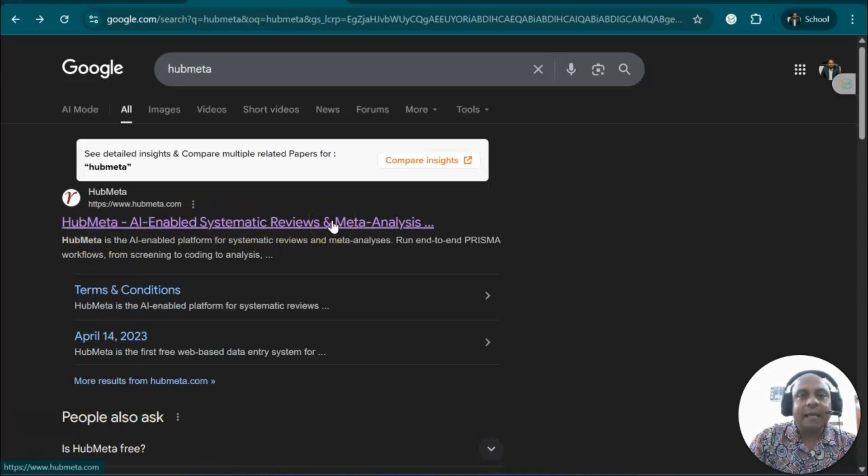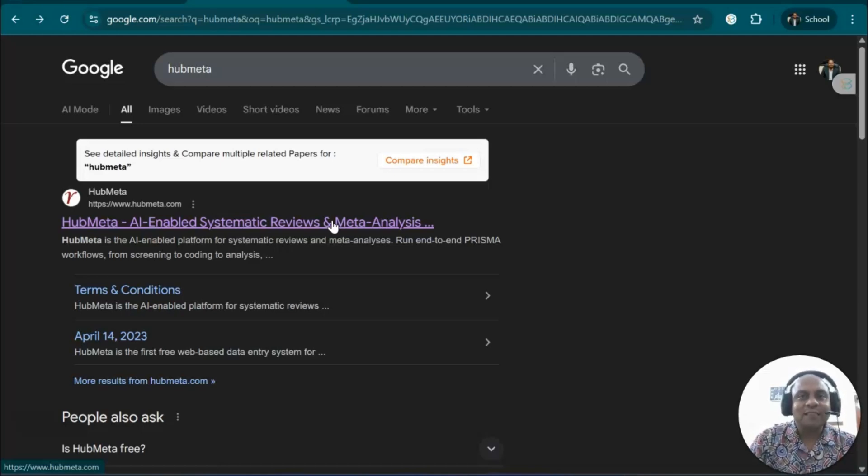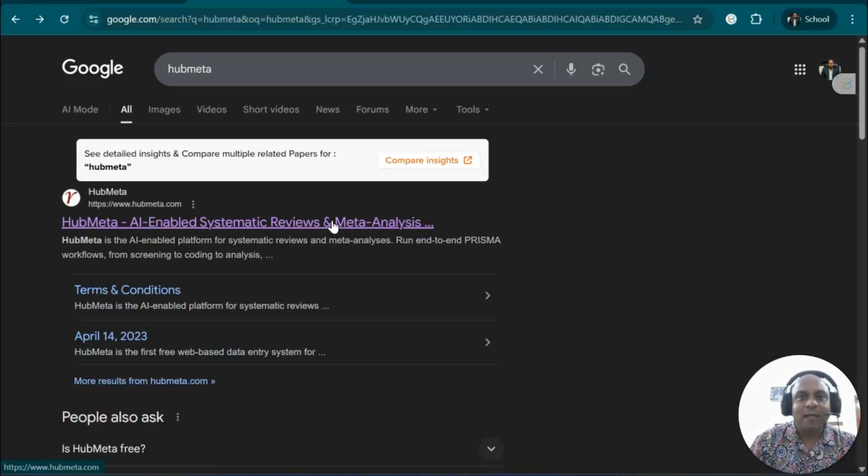This is an AI-powered meta-analysis and systematic review platform where you can easily do your meta-analysis without taking any external help. This is a completely free platform at this moment, and I want you to explore this fantastic platform.